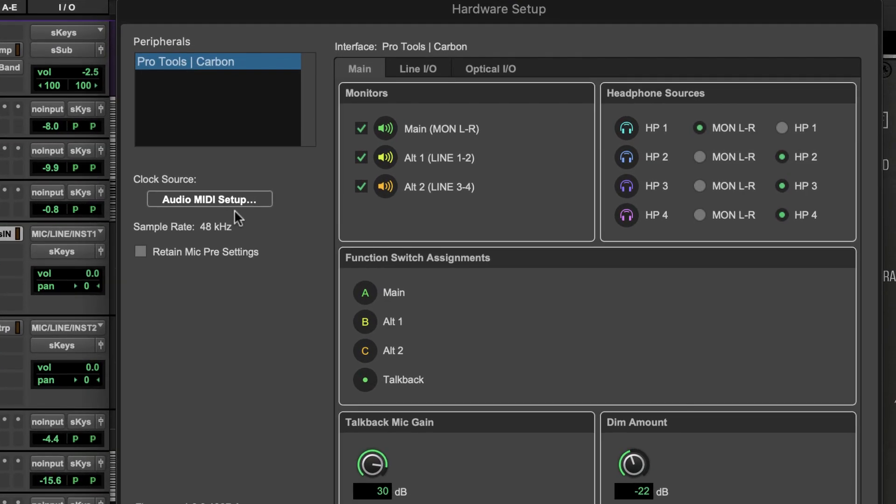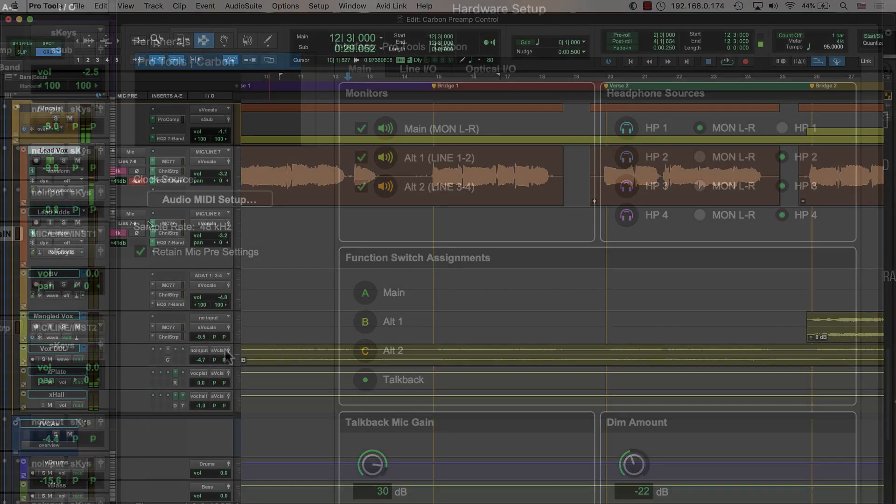If you need to isolate the current preamp settings you can enable retain mic pre settings from the hardware setup menu to lock the current values and keep them from changing while loading sessions.